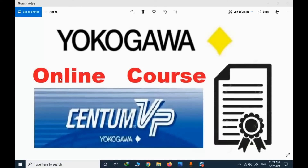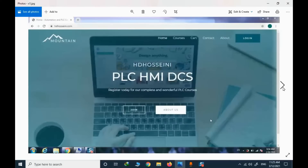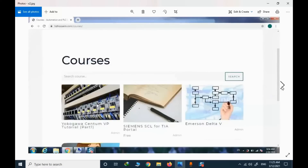A new topic is about the CentumVP online course — how to register and how to handle this course. This is my personal website; I will provide the address in the description section. You can simply type hghostner.com to access the website. There are many courses and their number will expand in the future. Some of them are free, some should be purchased, and today we will talk about the CentumVP course — how to register, purchase, and enroll.